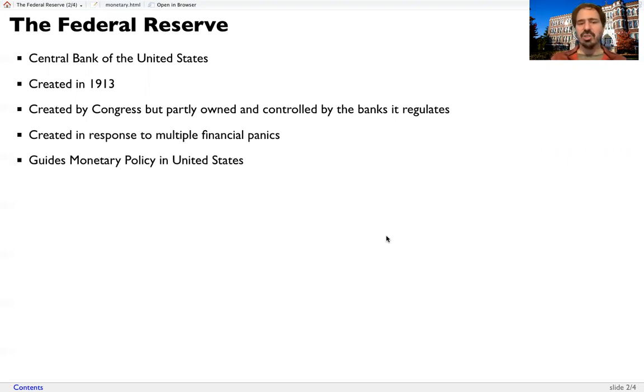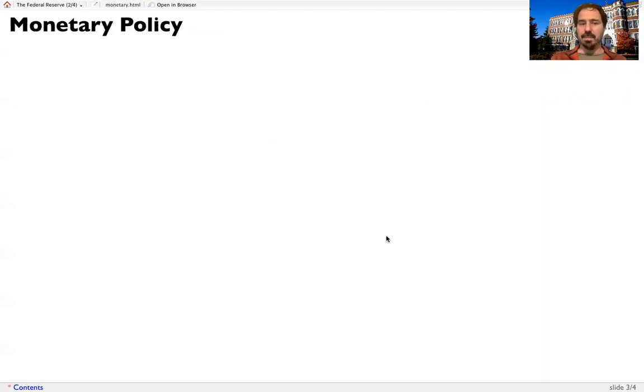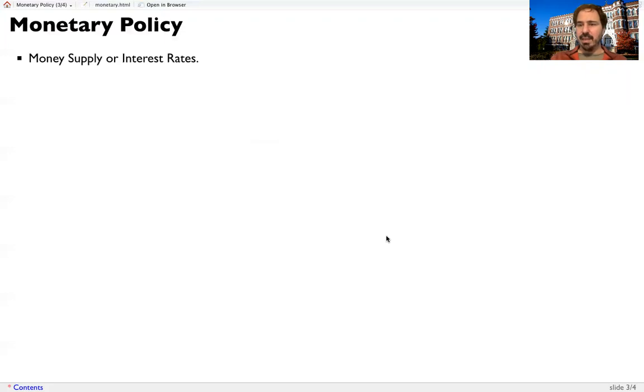Its job is to guide the monetary policy. Monetary policy, that is about money supply or the interest rates. That's two different ways of thinking about the same thing.